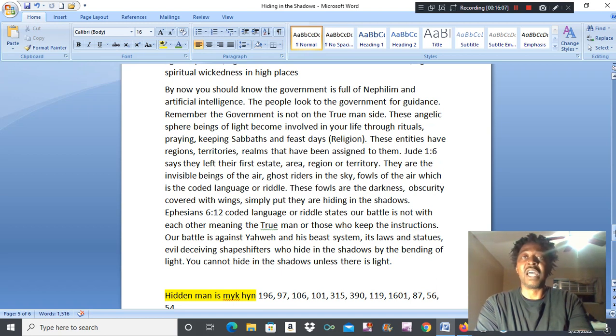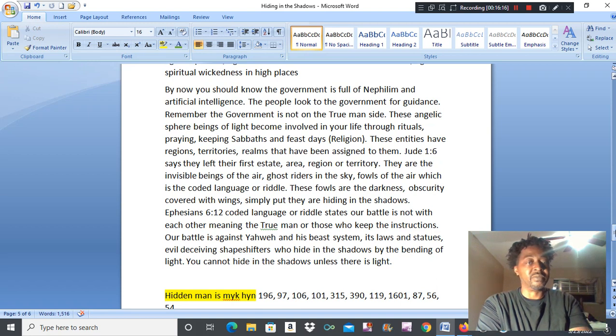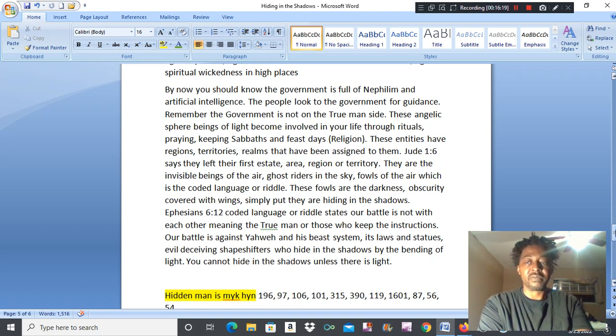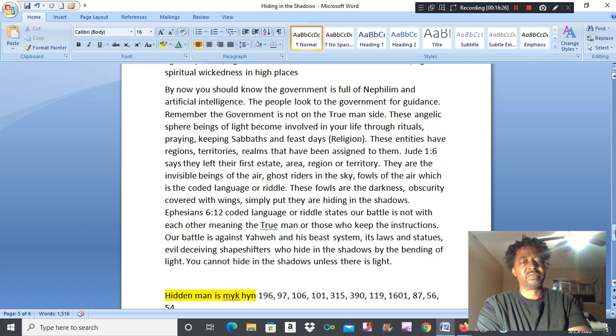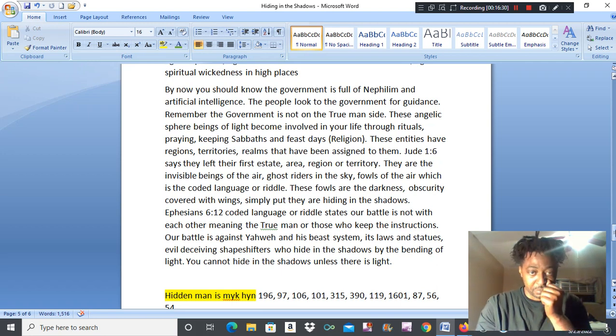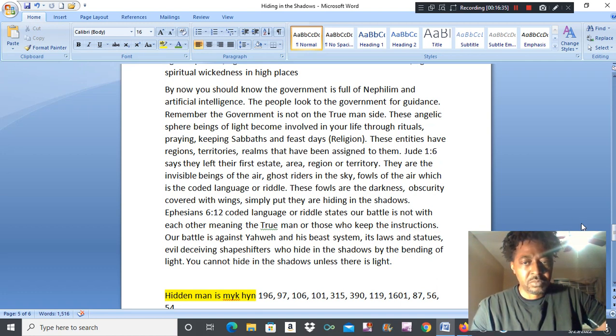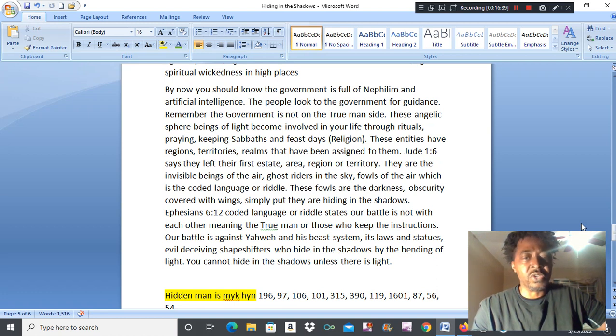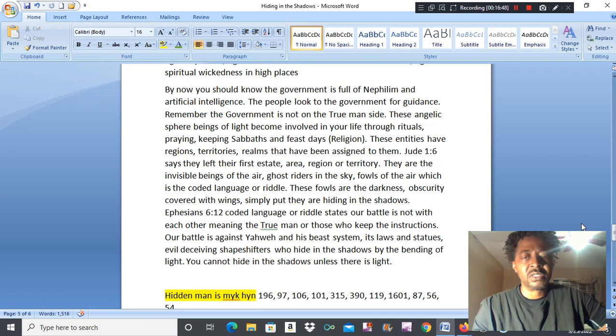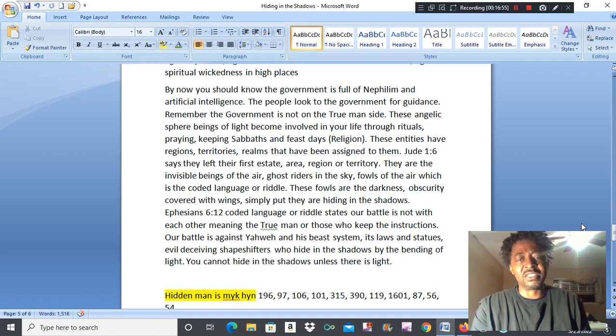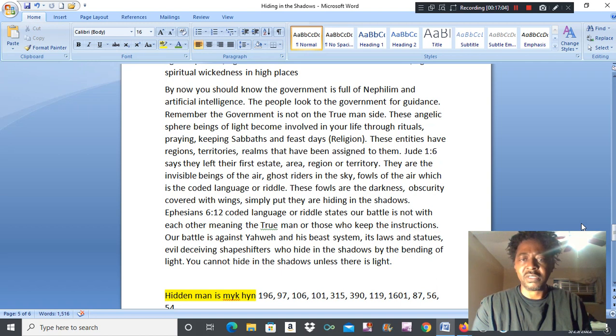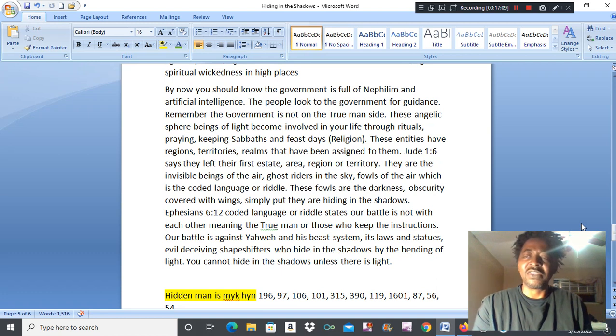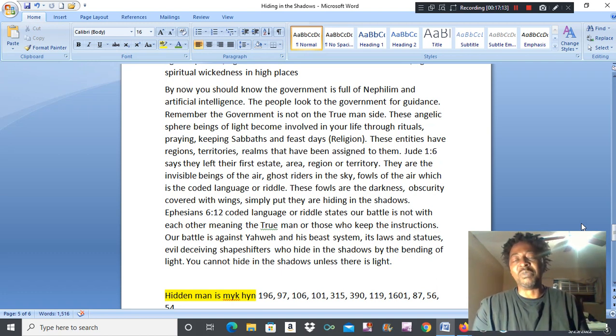It takes technology to see them. There's a lot of activity going on in the heavens. These are the ghost riders in the sky, the invisible beings of the air. Know your coded language tell you that Satan is the prince and the power of the air. See Ephesians chapter 6 verse 12 is coded language or riddle. He states our battle is not with each other, meaning the true man or those who keep the instructions. Flesh and blood. The knock on flesh in scripted book, it said that the flesh is a bad thing. How, when the Messiah created flesh, is covered outside of you, which protects your heart. It heals itself. How is it a bad thing?